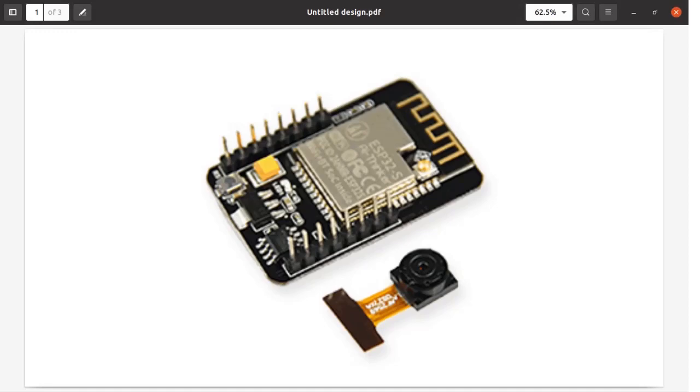Hello friends, welcome back. Today we are going to see how to use Tasmota with the ESP32 cam. Here you can see on the screen the ESP32 cam board, this is the board and this is the camera.